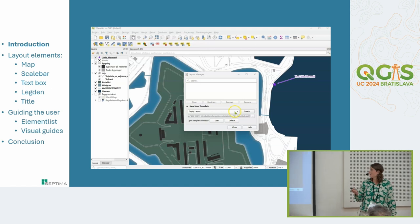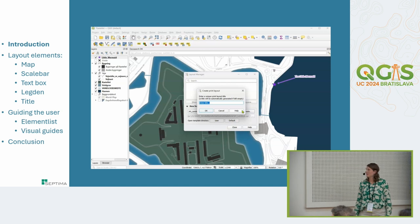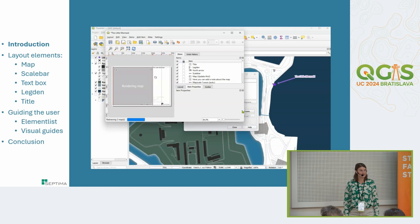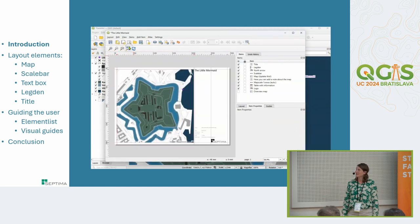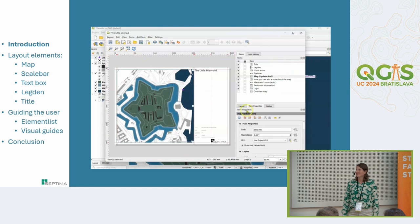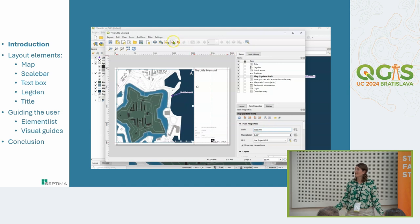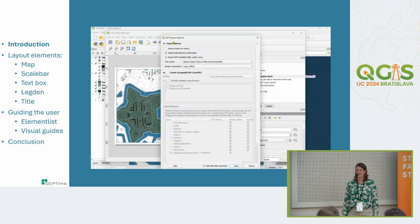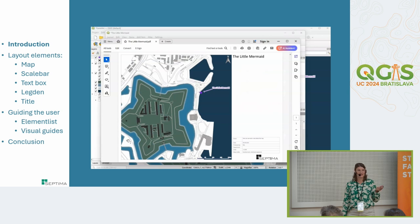This is a short movie showing how fast you can make a map if you have a layout template — it's of the Little Mermaid in Copenhagen. You create a layout from the template, make a few adjustments, set the scale to something nice, and then save it as a PDF. With very few clicks you can create a new layout.